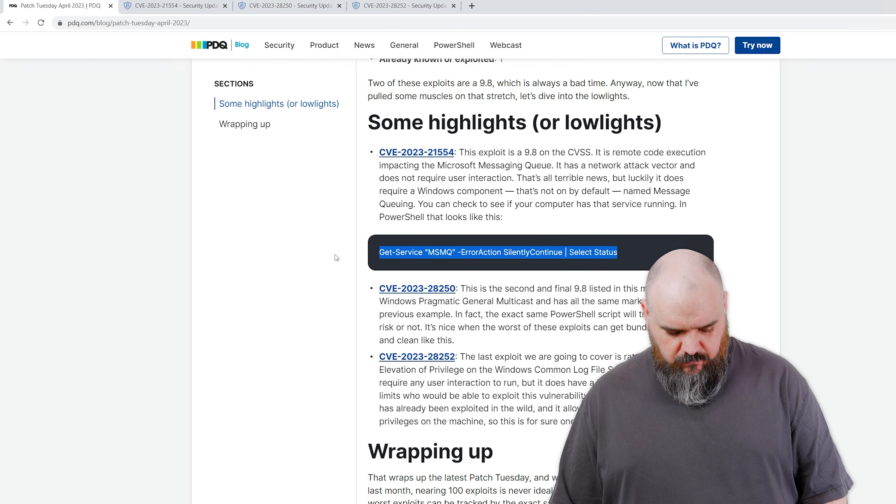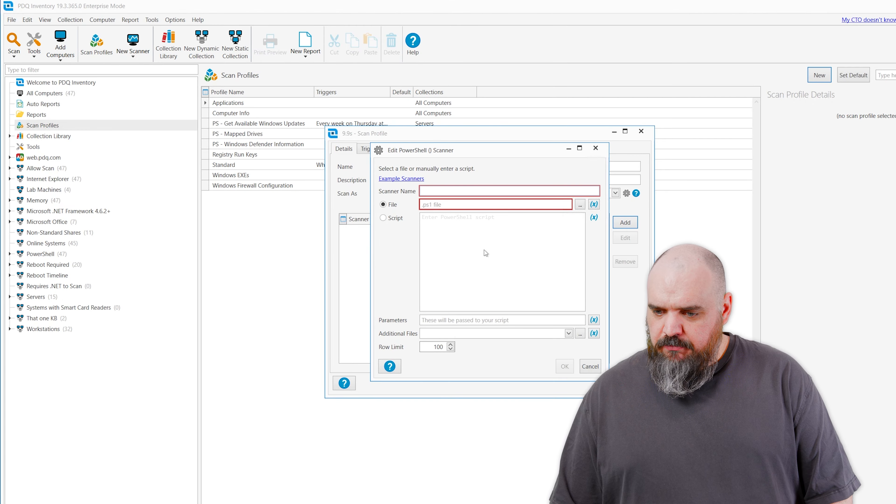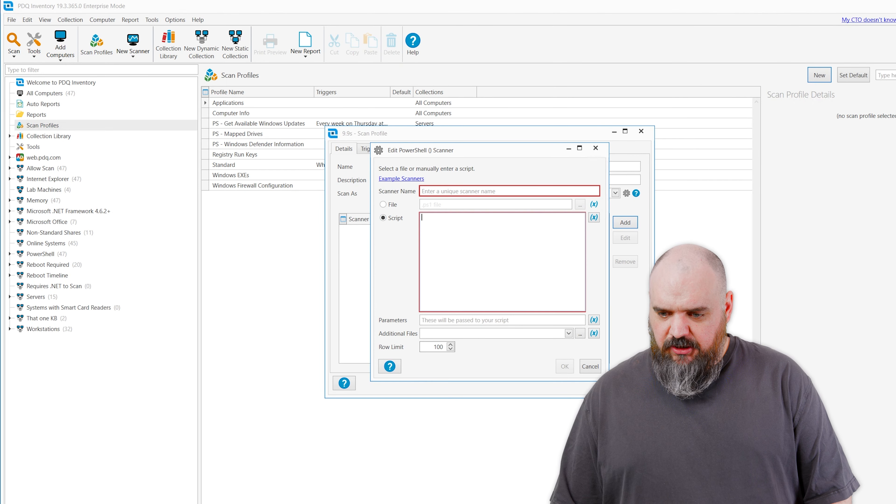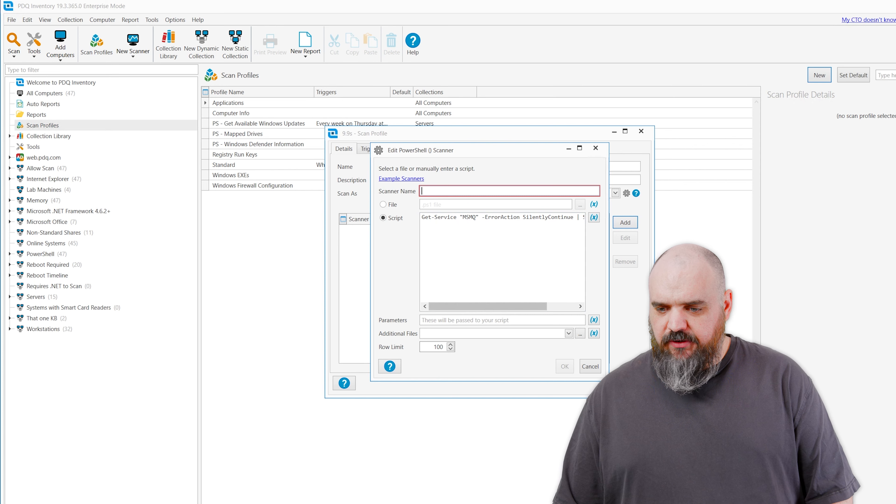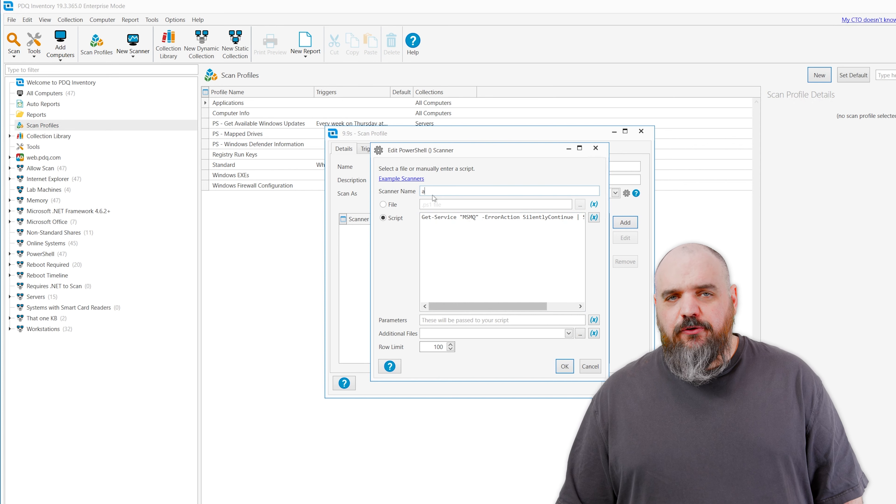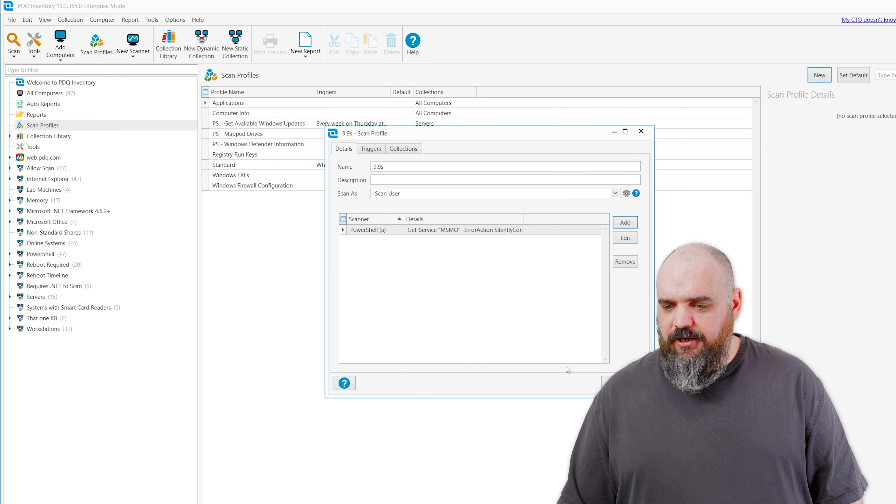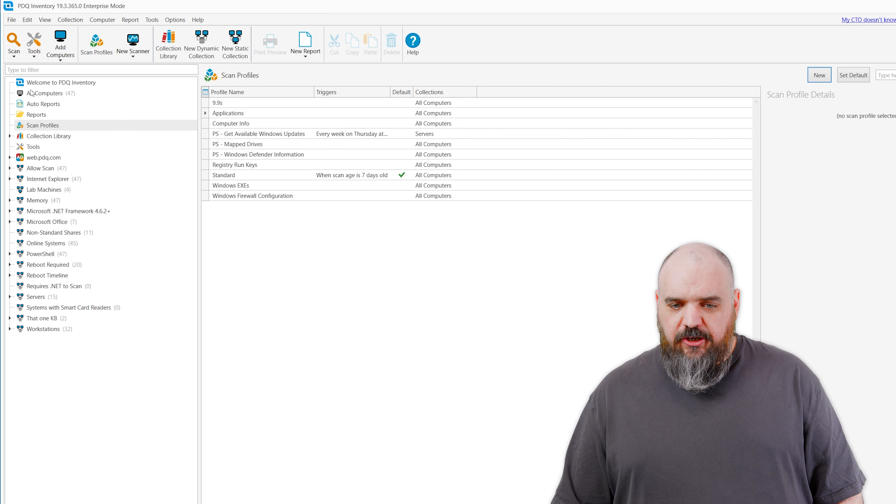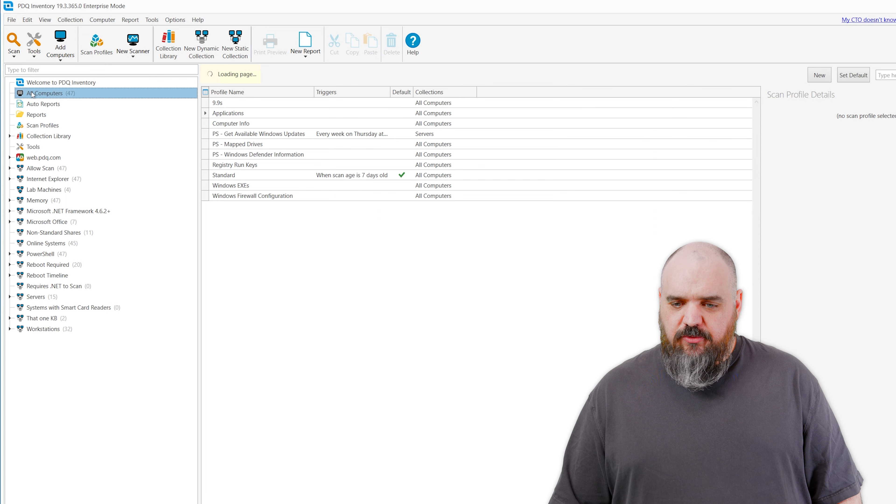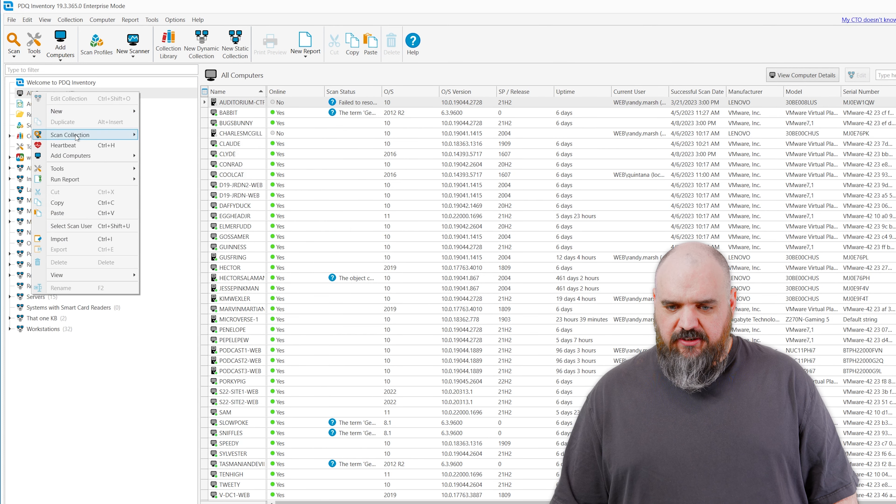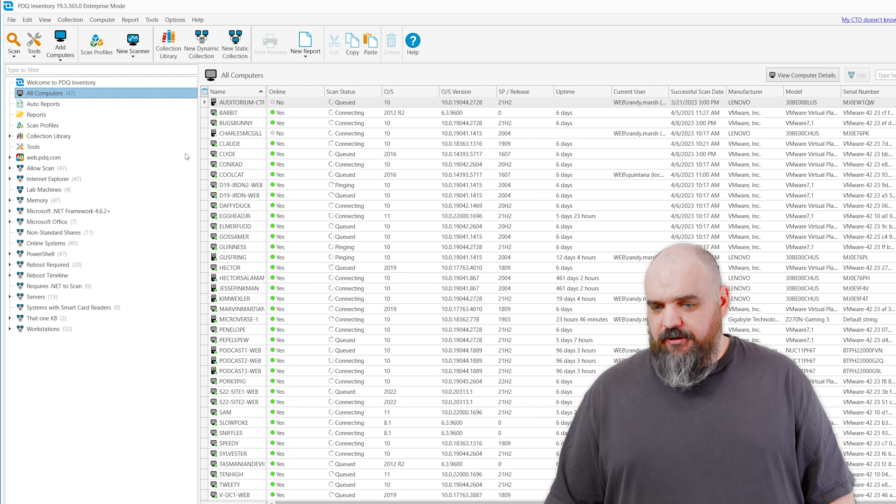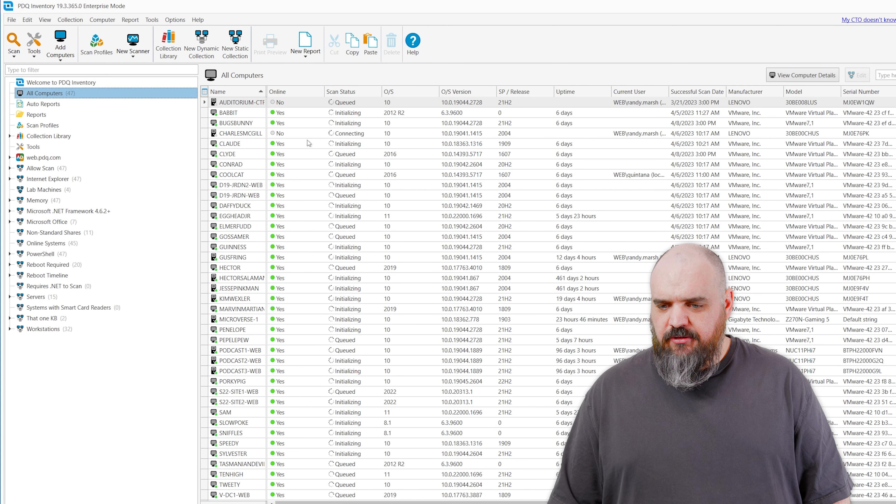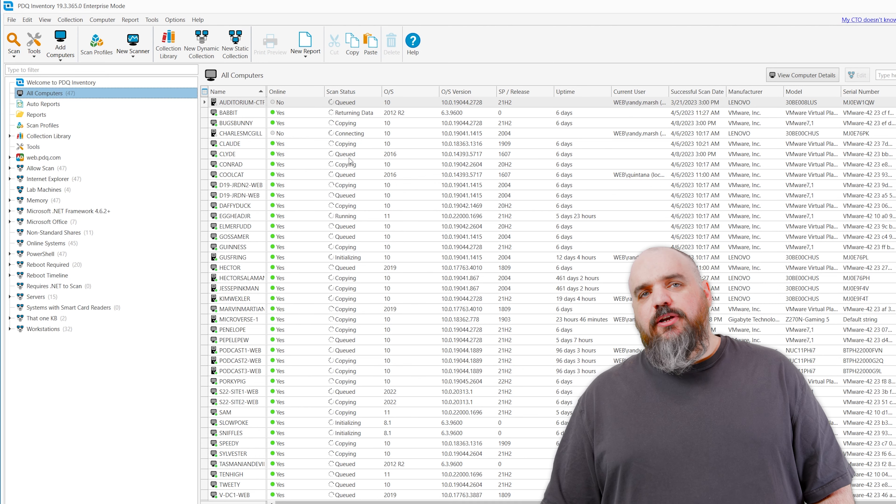We're just going to come in and build a new PowerShell scanner. We'll call it the 9.8s. You might want to name it better. I'm not going to tell you how to live your life. We're going to add a PowerShell scanner to this one, and I'm going to go back to my blog and copy that real quick. Paste that in there. Technically, it would be better if I had a file, but I'm living dangerously. We're going to name this one A just because when I do the filtering on this later, I don't want to go tracking it down.